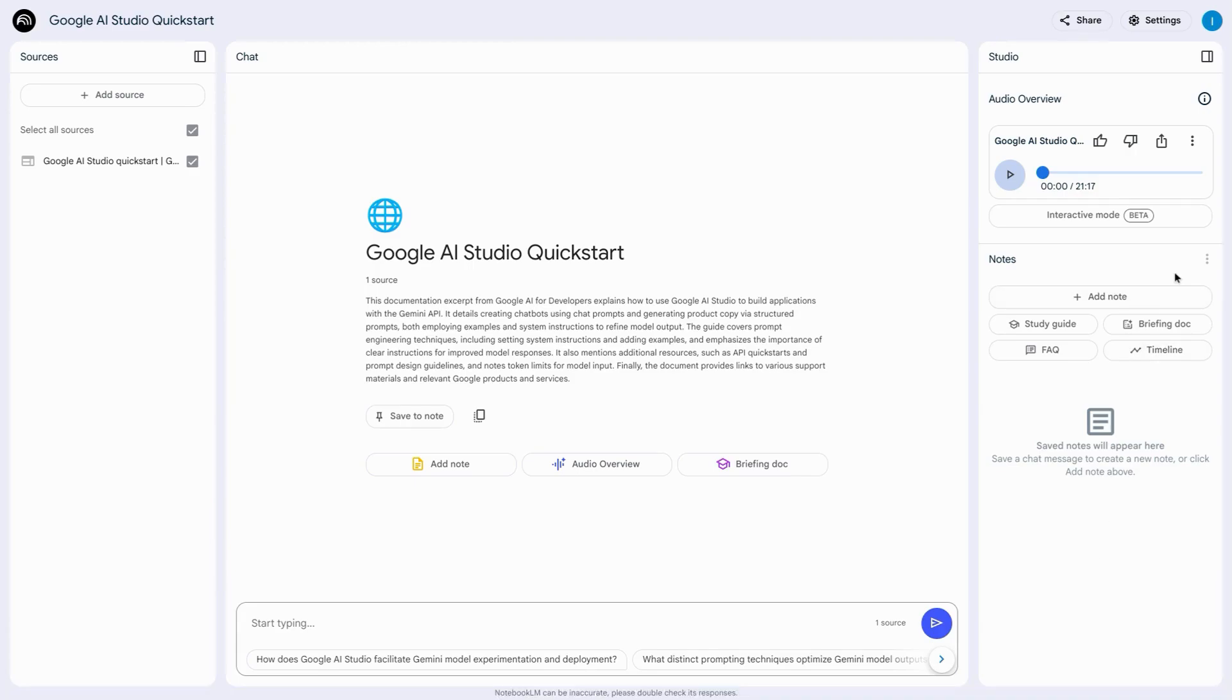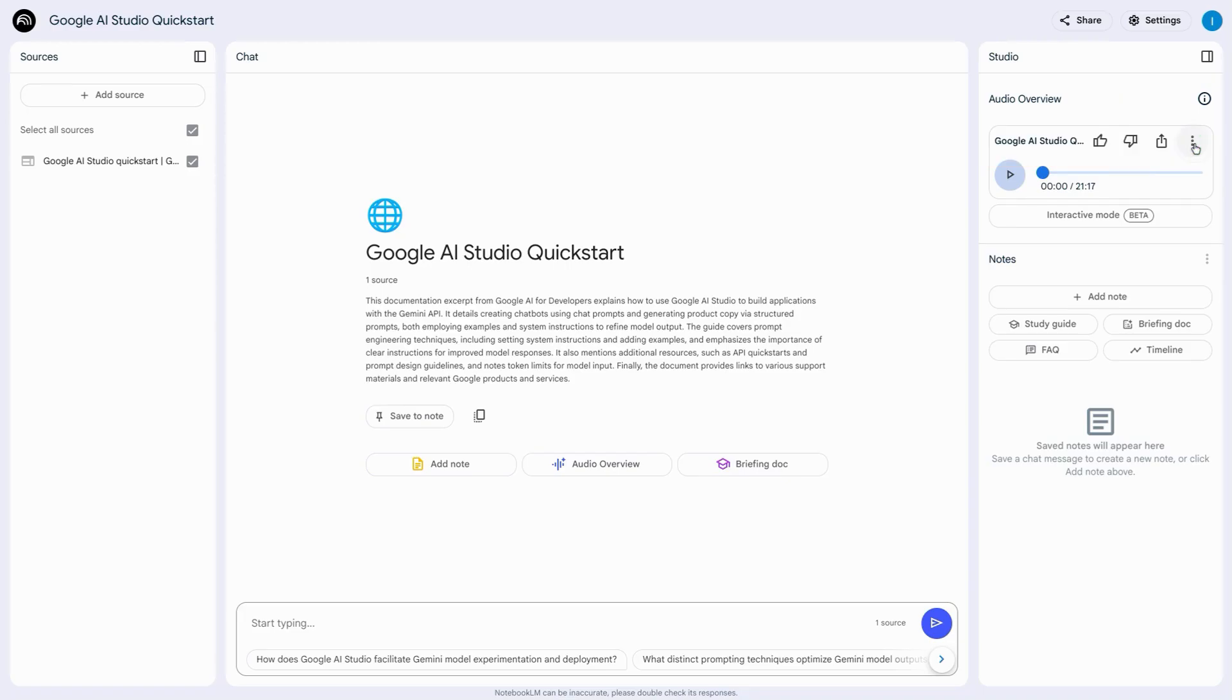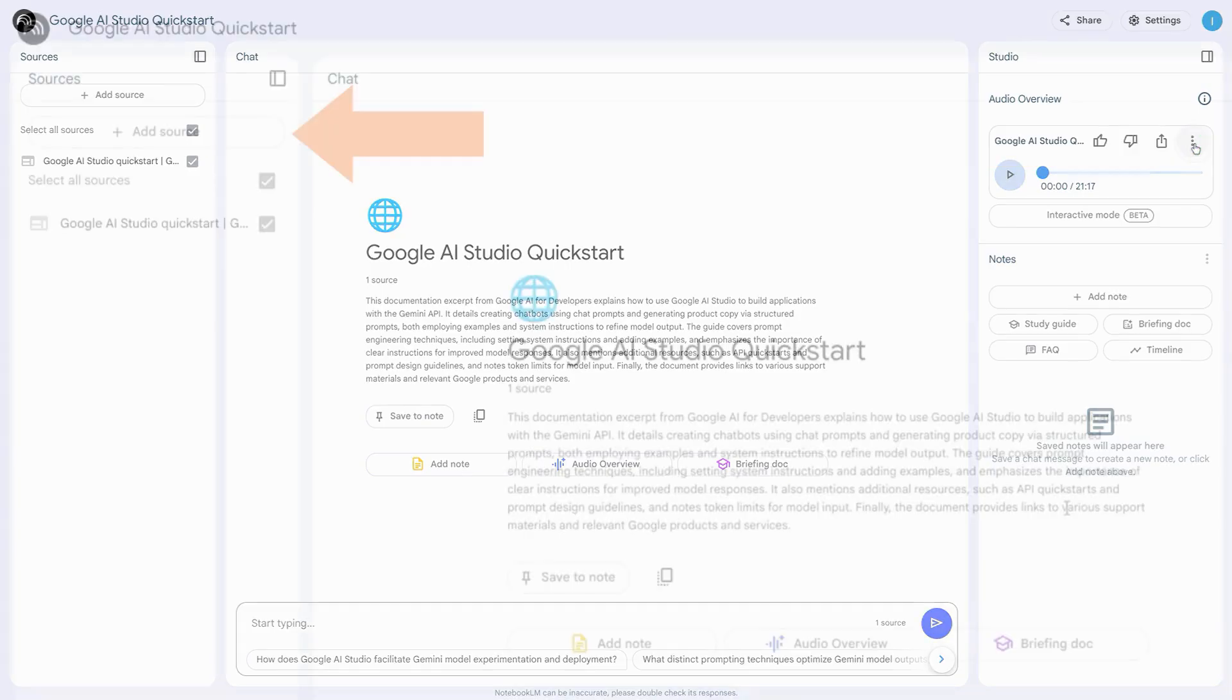Do that by clicking on the three dots in the audio overview section here and click on download.